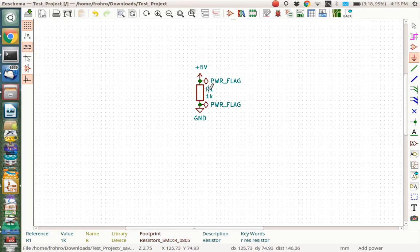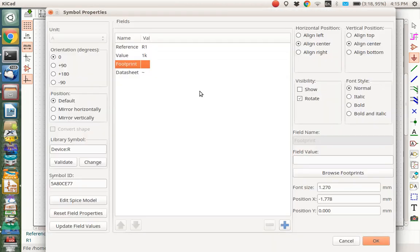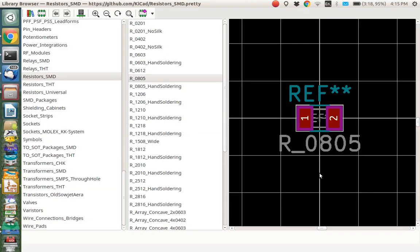So I'm starting here from EE Schema where I have a part already made into a little circuit with power flags and 5 volts and ground. I haven't yet put a footprint in for this so let's look at that. Type E here and you will see there's no footprints so let's browse footprints.